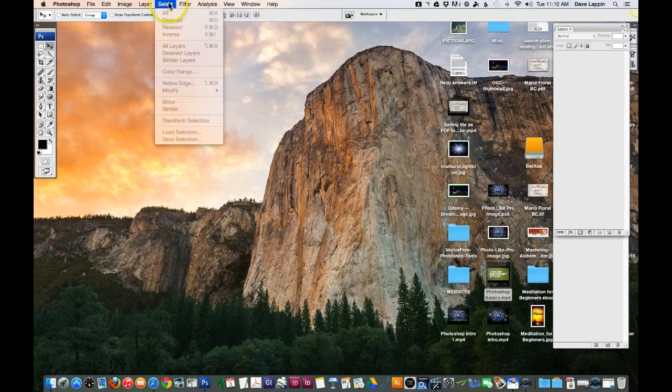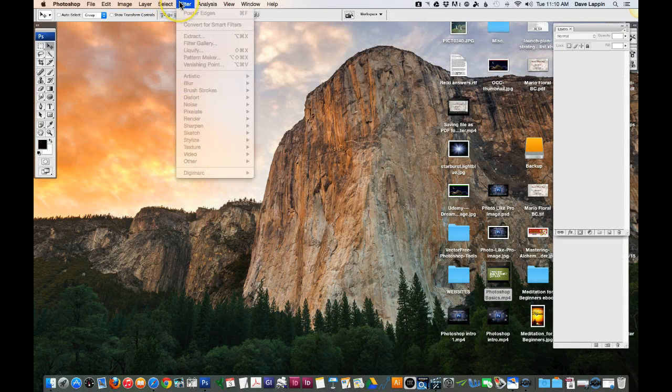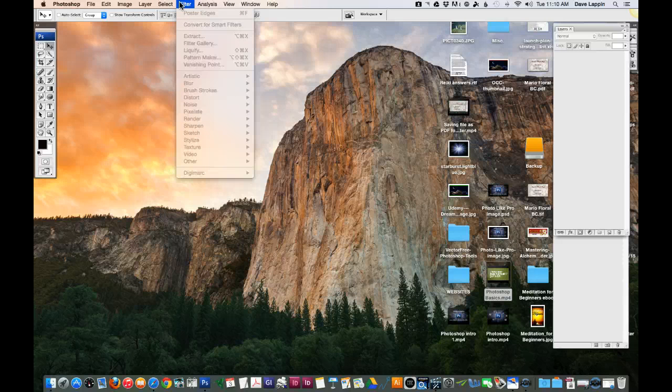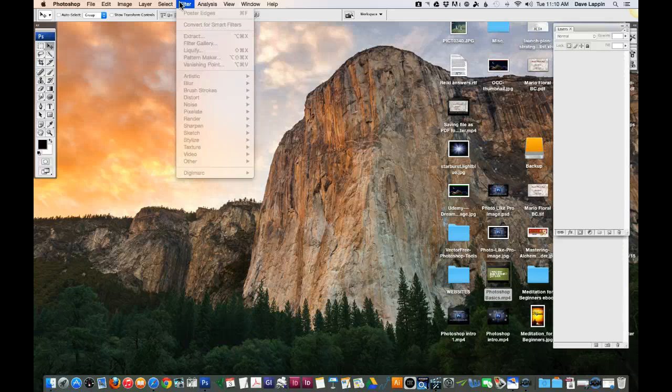You can select images. You have the Filter dropdown menu where you have a lot of artistic effects that you can apply to an image in Photoshop. And again, Photoshop has a lot of functionality.